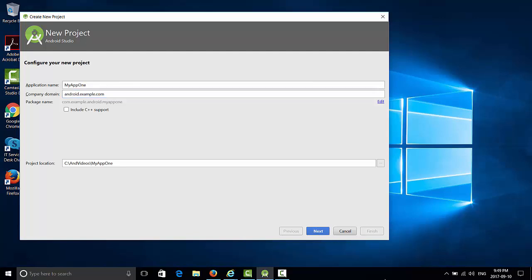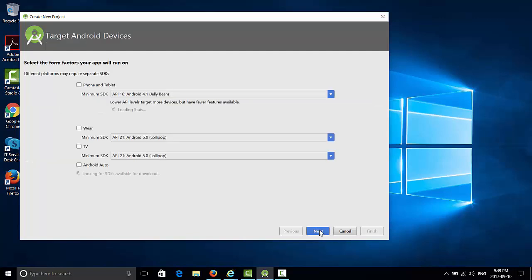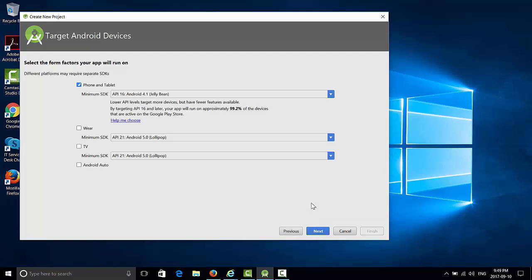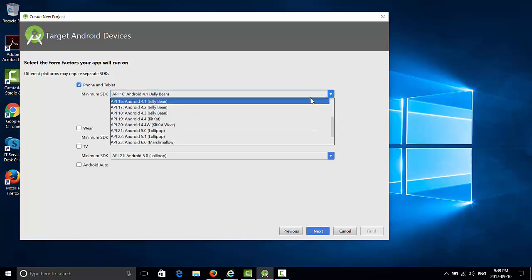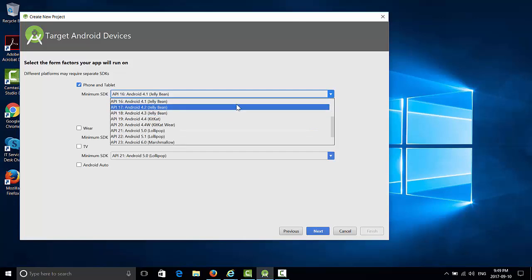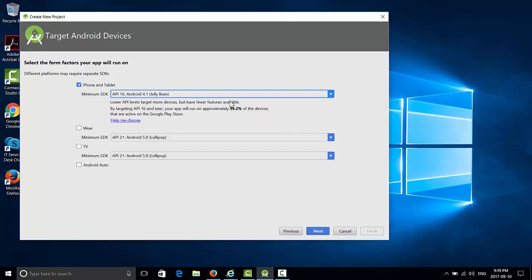These conventions keep package names unique and distinguishes applications from each other on a device and Google Play. Then press Next. Next screen allows you to specify details about which device you want to support. We will support tablets and phones, and we want to have a minimum support for API 16. API 16 will run the application on approximately 99.2% of the devices. We will learn about the different versions of Android in the next classes. Next.